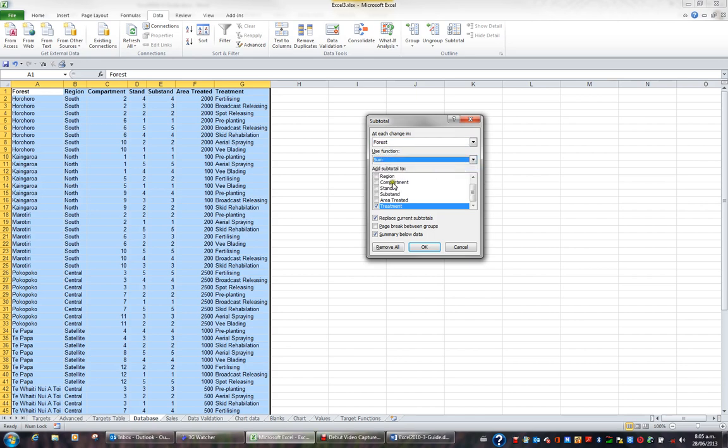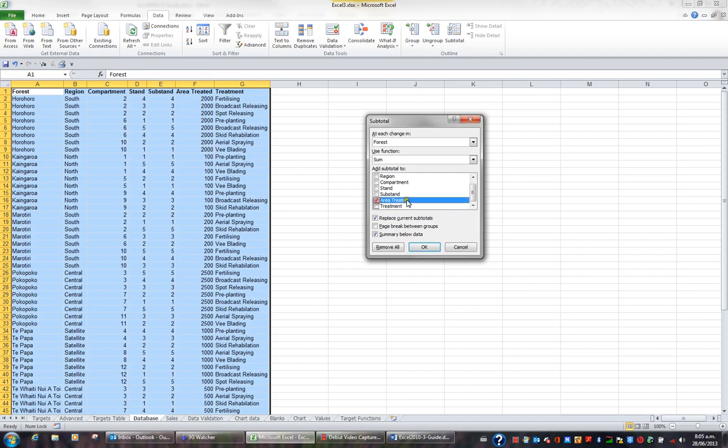What I then want to sum is not the treatment because that's text in column G so I'll untick treatment and I do want to sum the area treated so I'll tick area treated. At each change in forest at the foot of each forest it will automatically sum the column area treated so I'll click OK.